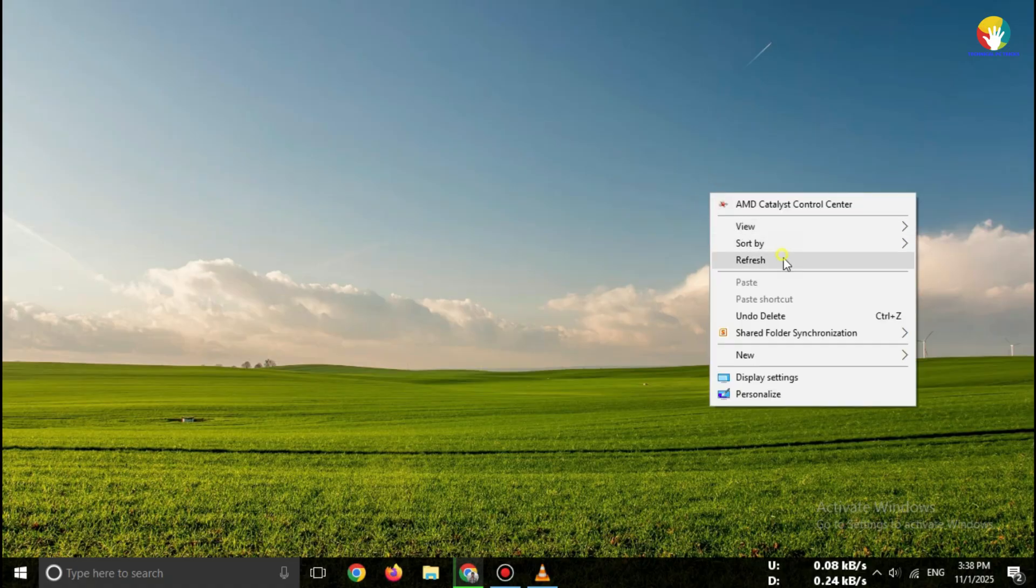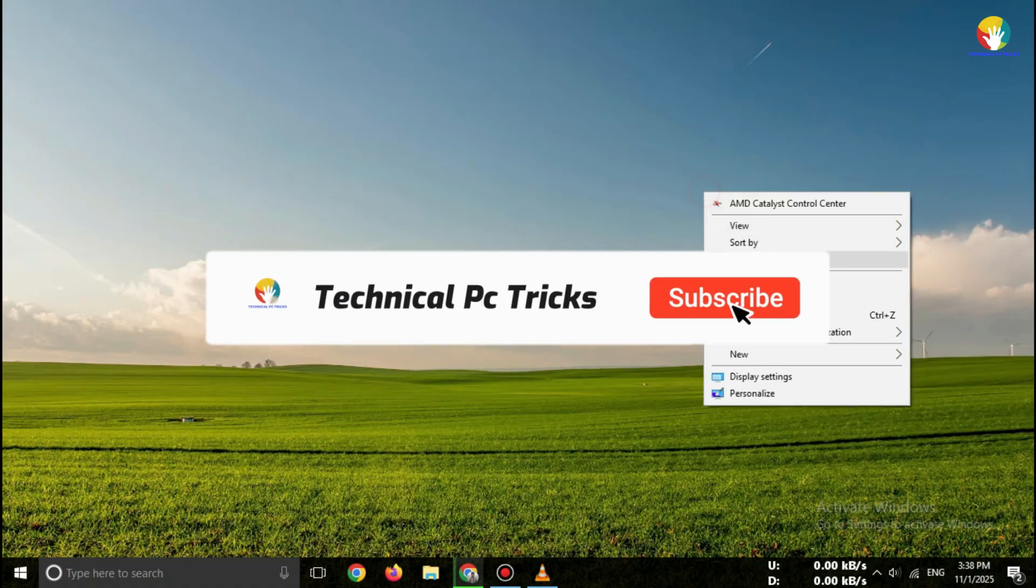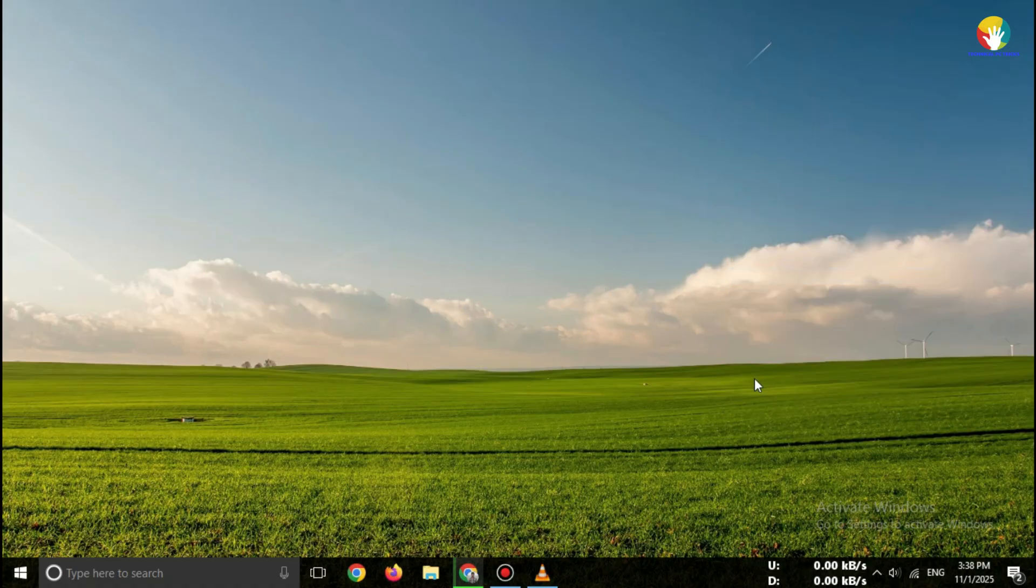If this video helped you, please like, subscribe, and share this video with your friends who use SOLIDWORKS. See you in the next video!